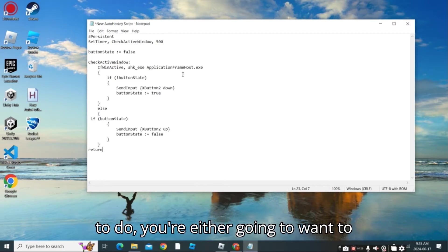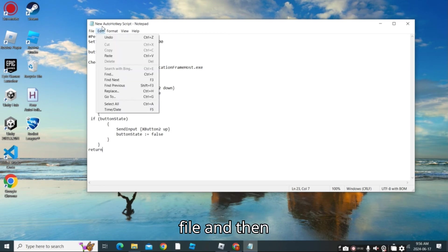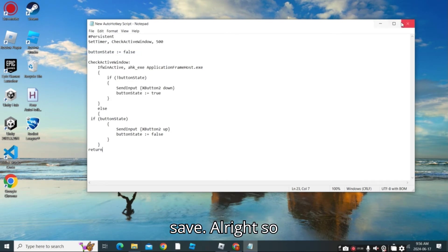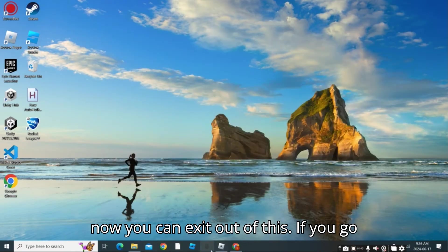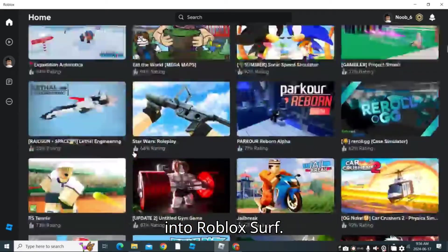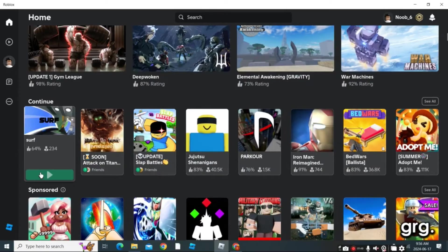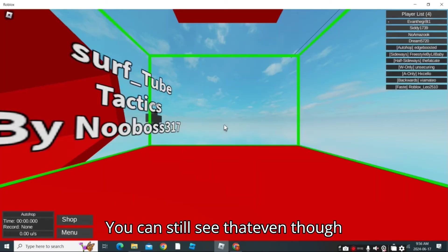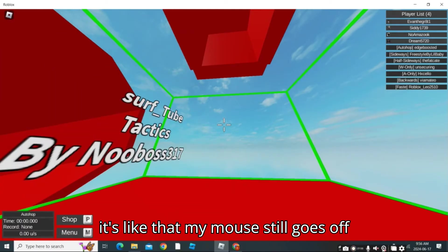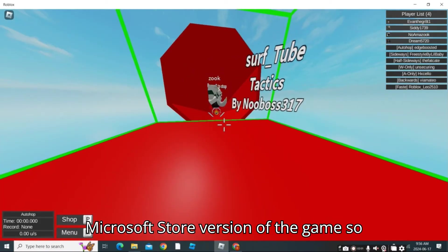Now you're going to press Ctrl+S or go to File and then Save. You can exit out of this. If you go into Roblox and go into your favorite game — for example, Roblox Surf — you can still see that my mouse still goes off the screen in the Roblox Microsoft Store version of the game.